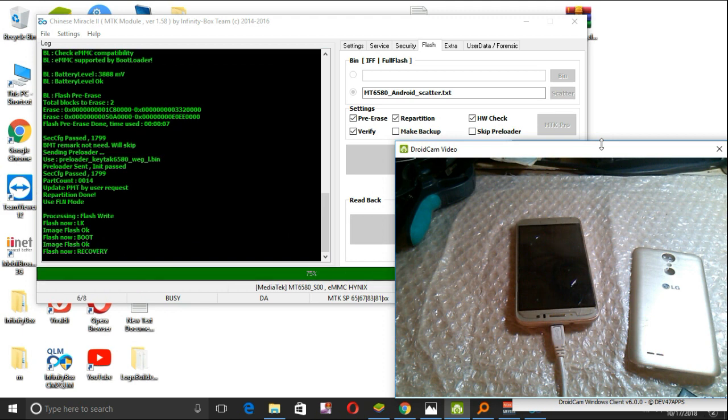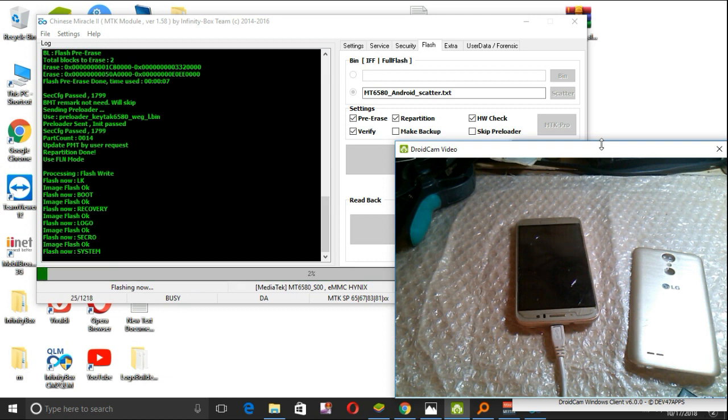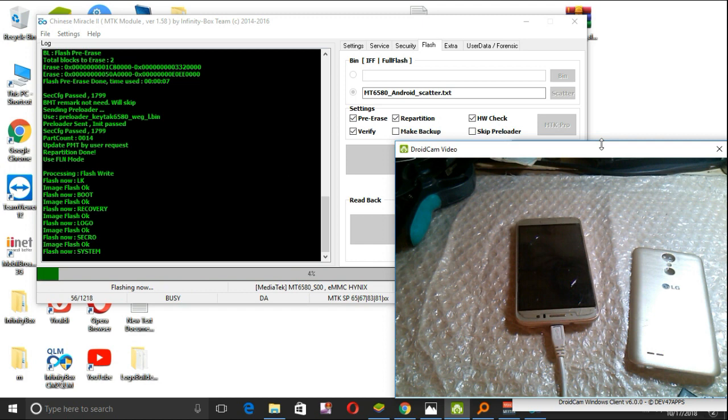For those who don't have CM2, you can use SP flash tool. Please make sure that you have charged your battery, maybe 50%.